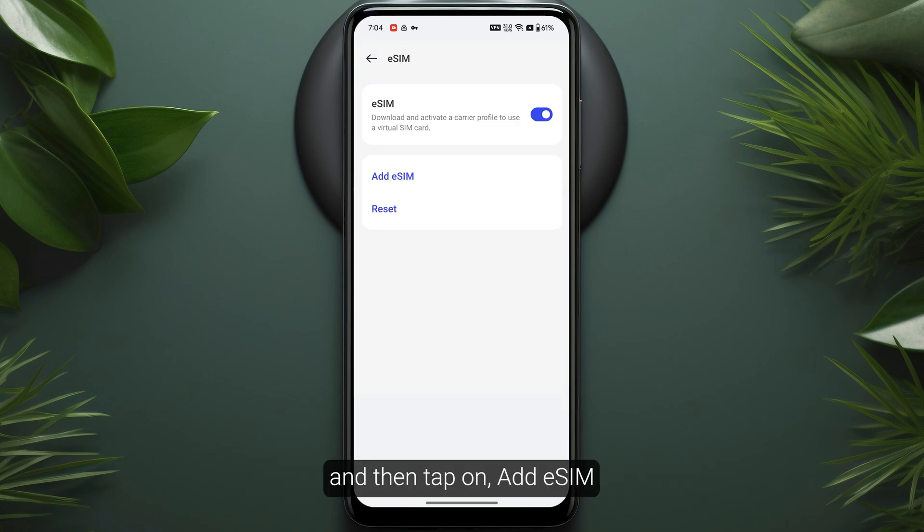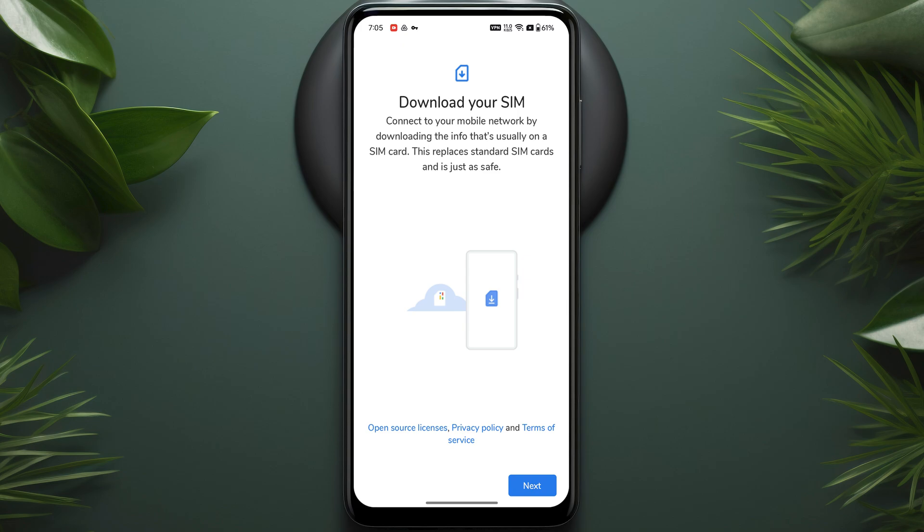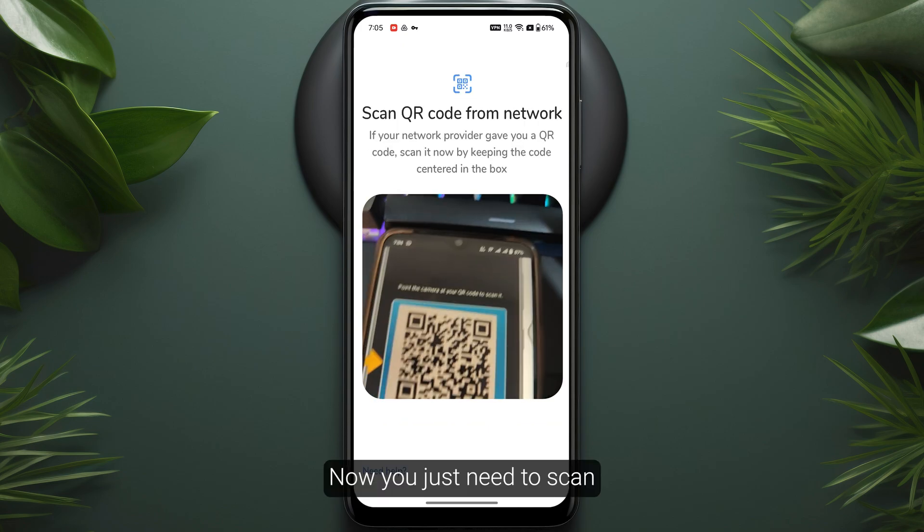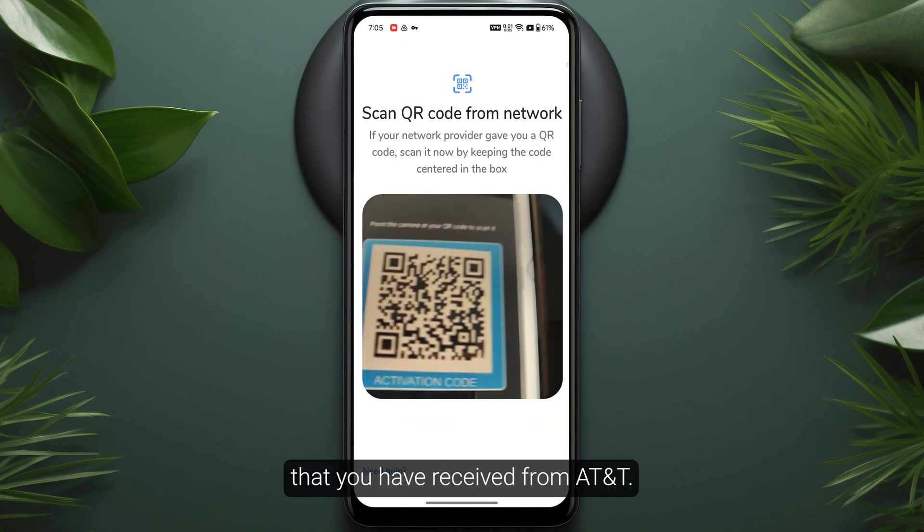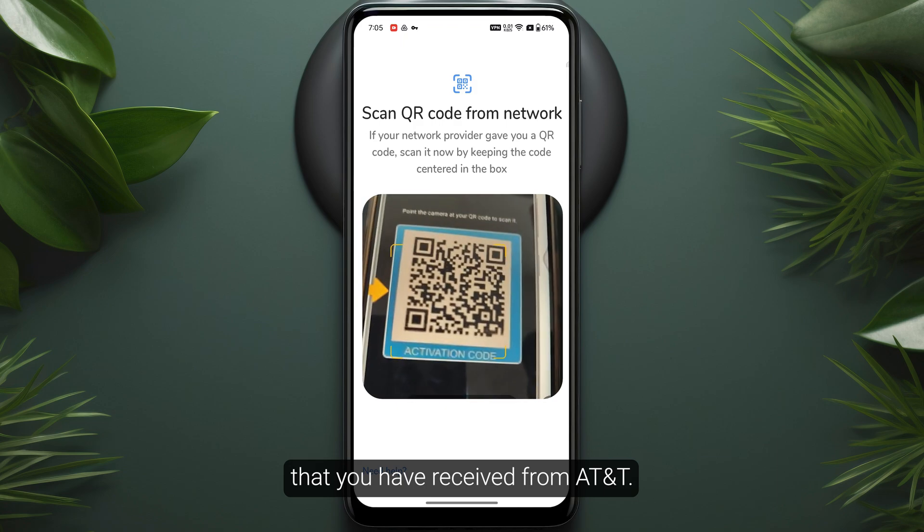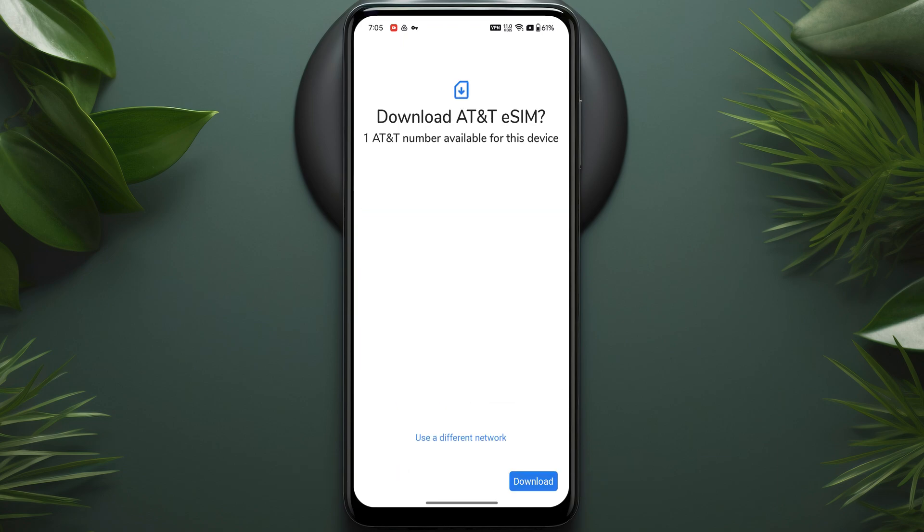Tap on it, then tap Add eSIM, and tap Next at the bottom. Now scan the QR code that you received from AT&T.